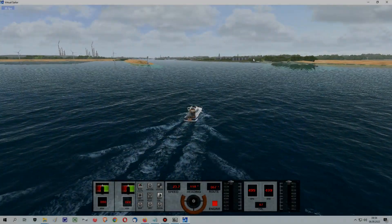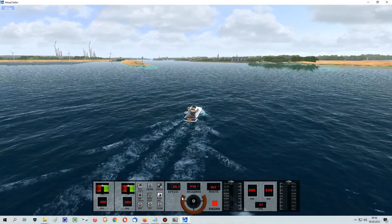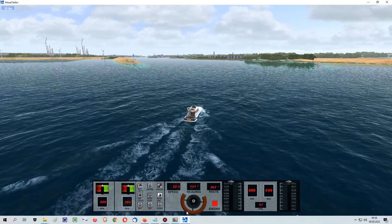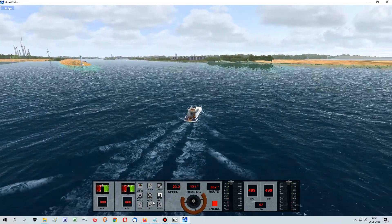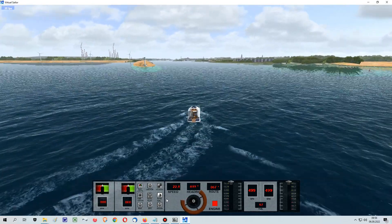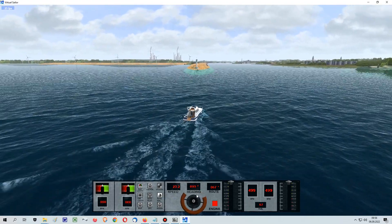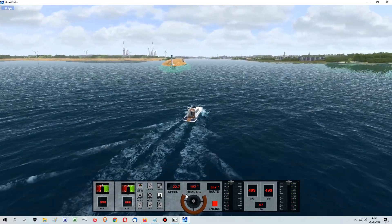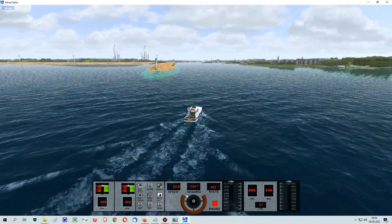Welcome to this channel and to this tutorial video of how to install scenarios into Virtual Sailor. Before we start, you should have installed the game properly on a hard drive of your choice. In my case it's a D drive for all my games.